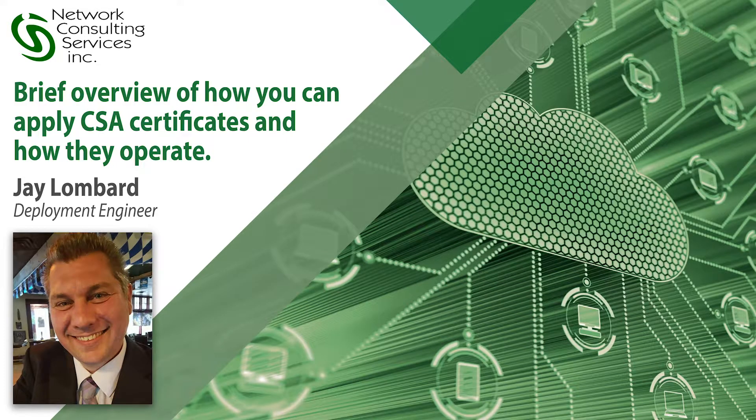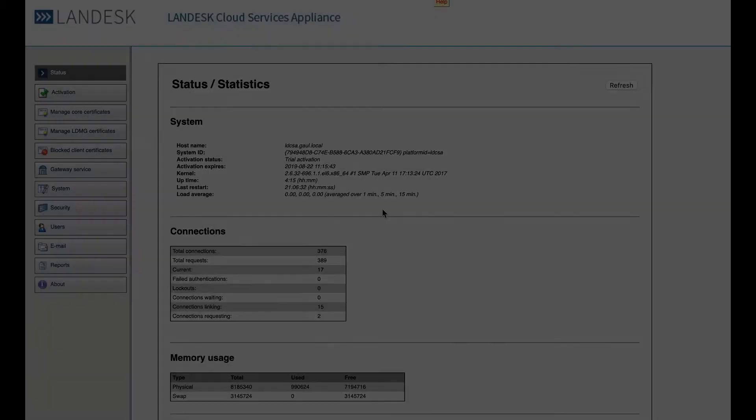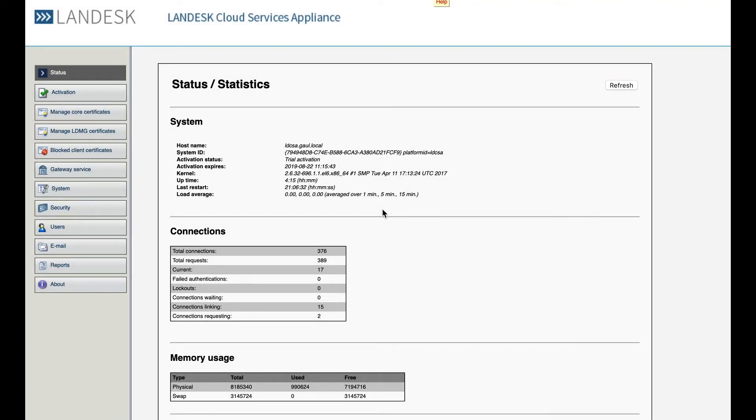Hello and welcome. In this session we'll be discussing the main types of certificates for the Ivanti Cloud Services Appliance and what they do.